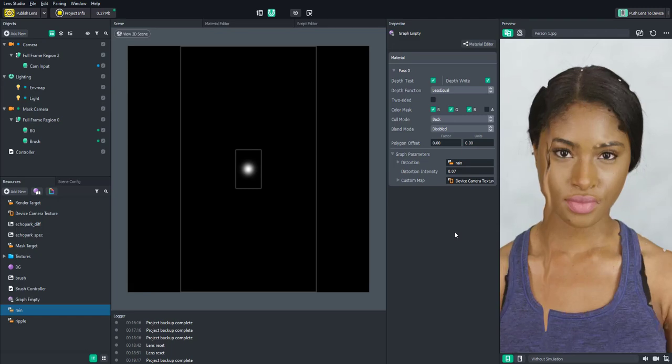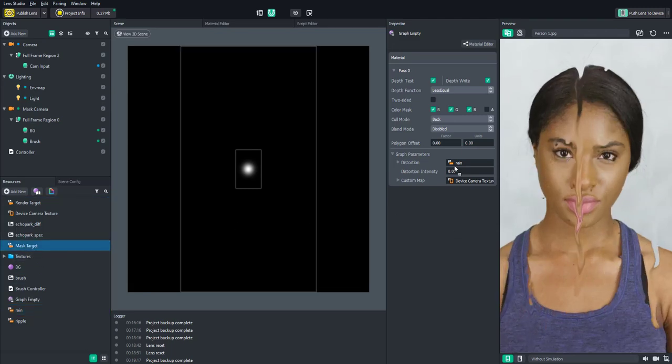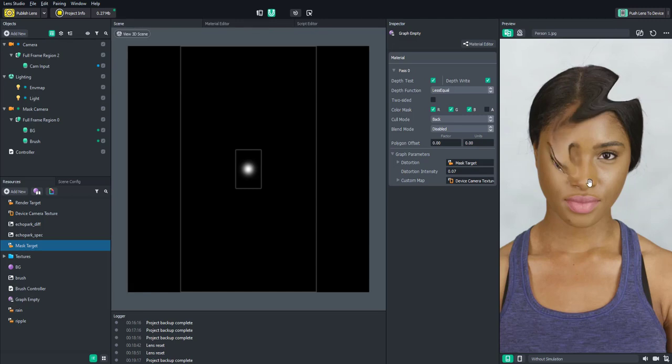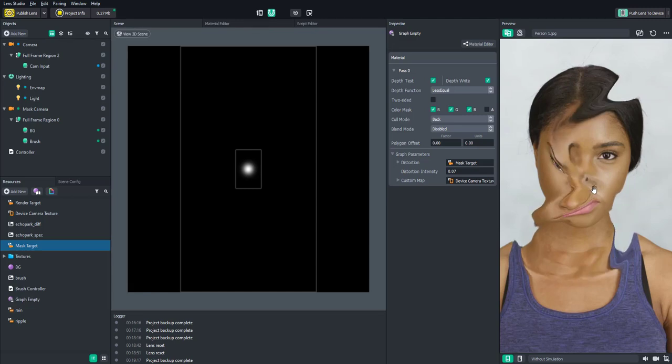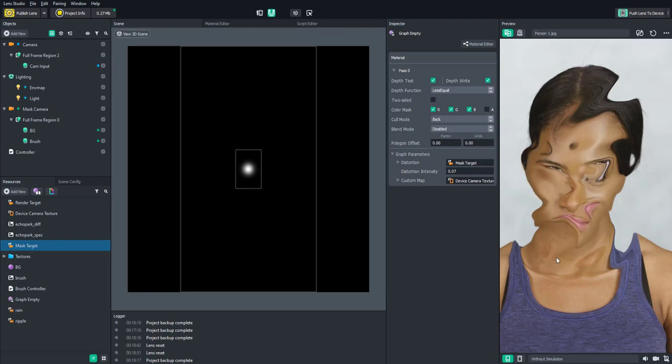That's basically it — you can create a lot of different cool distortion effects and it really doesn't take that much work. As always, if you have any questions leave a comment and I'd be happy to help. Share the lenses you've created with this — I'd love to see your work. Happy creating!